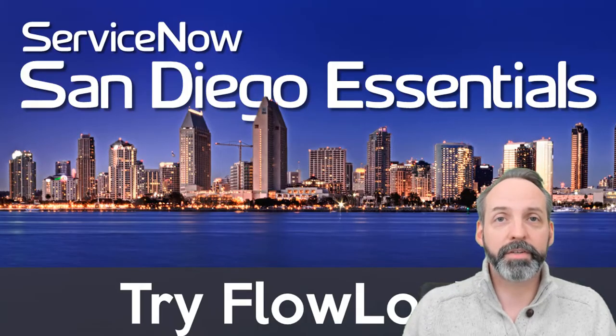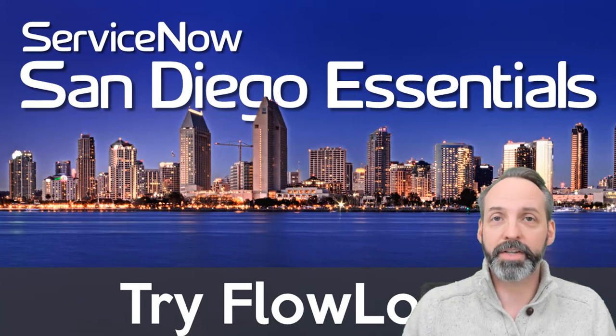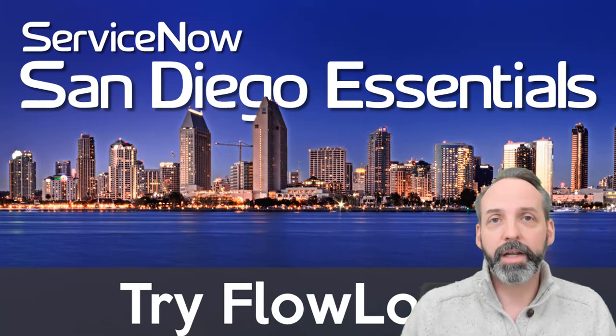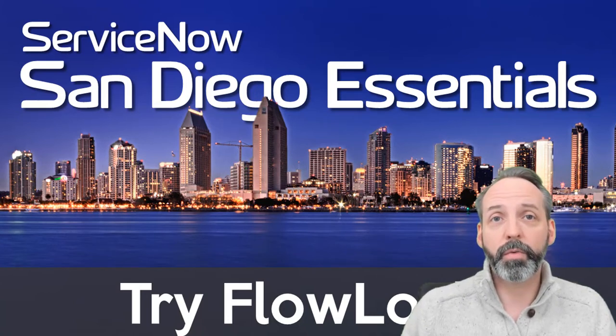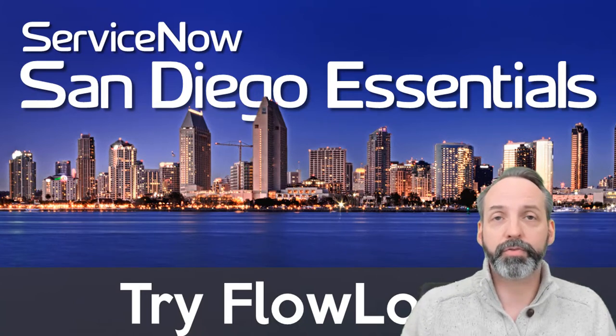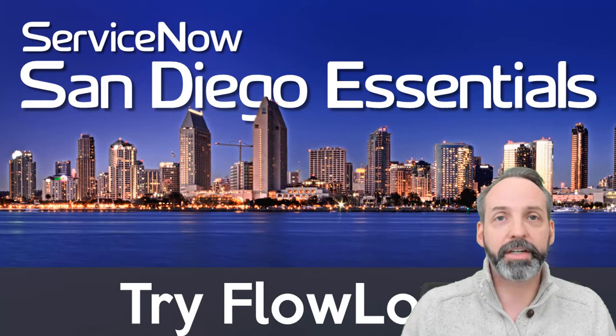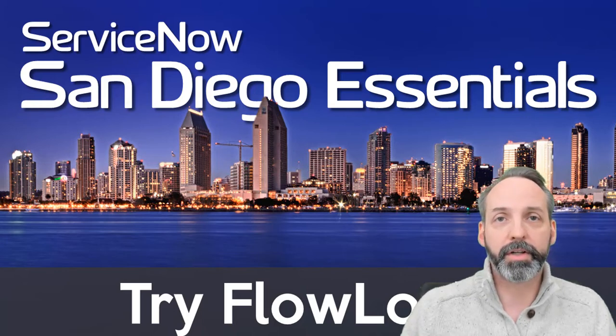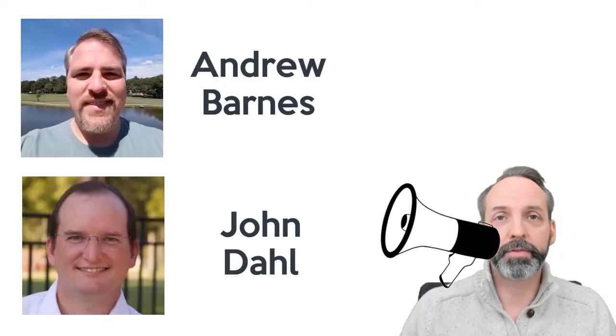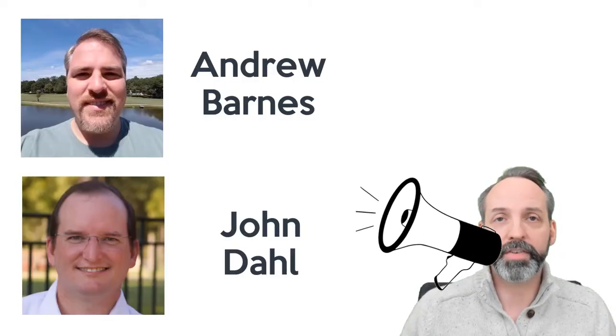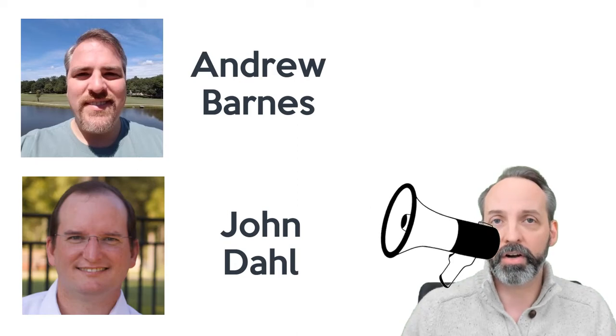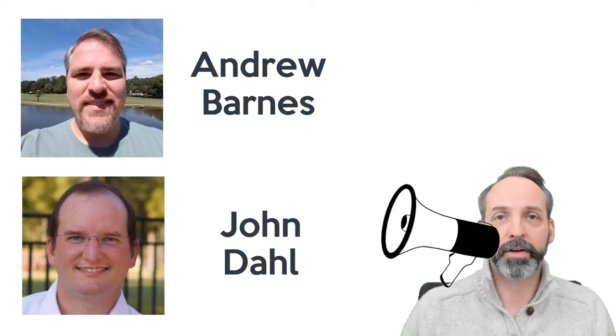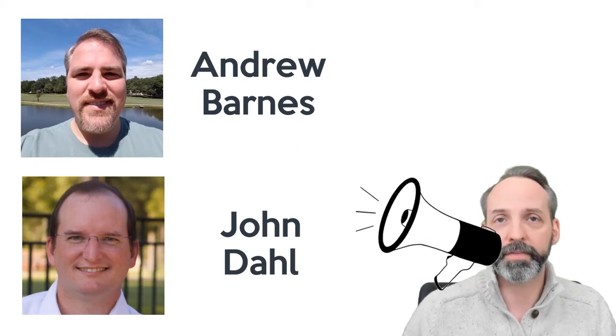Hey everyone, welcome to ServiceNow San Diego Essentials. It is so good to have you here. In this video, we are talking about try-catch in Flow Designer. And before we get started, I just like to do a little shout out to Andrew Barnes and John Dahl, who helped me flesh out some of my knowledge to prepare this video.